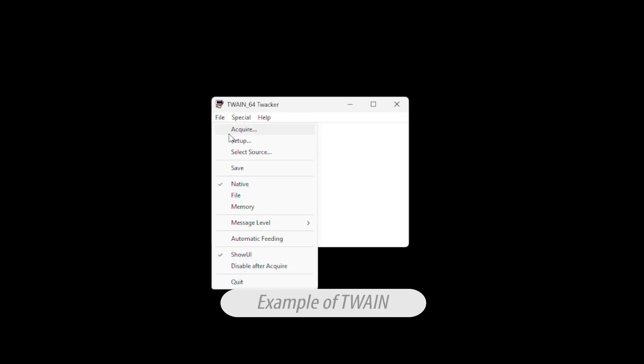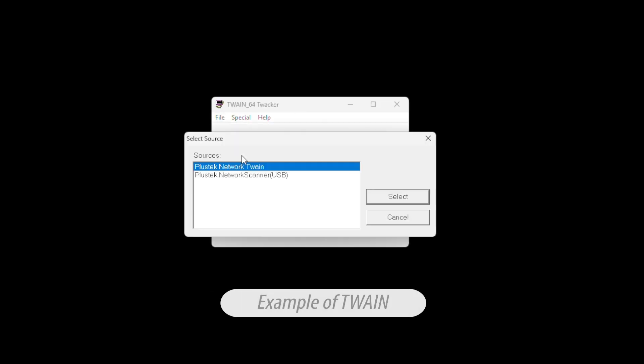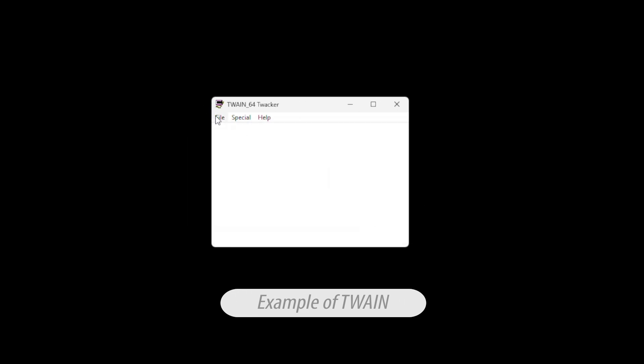You are now ready to acquire documents or images using the USB Twain feature of the eScan Enterprise.